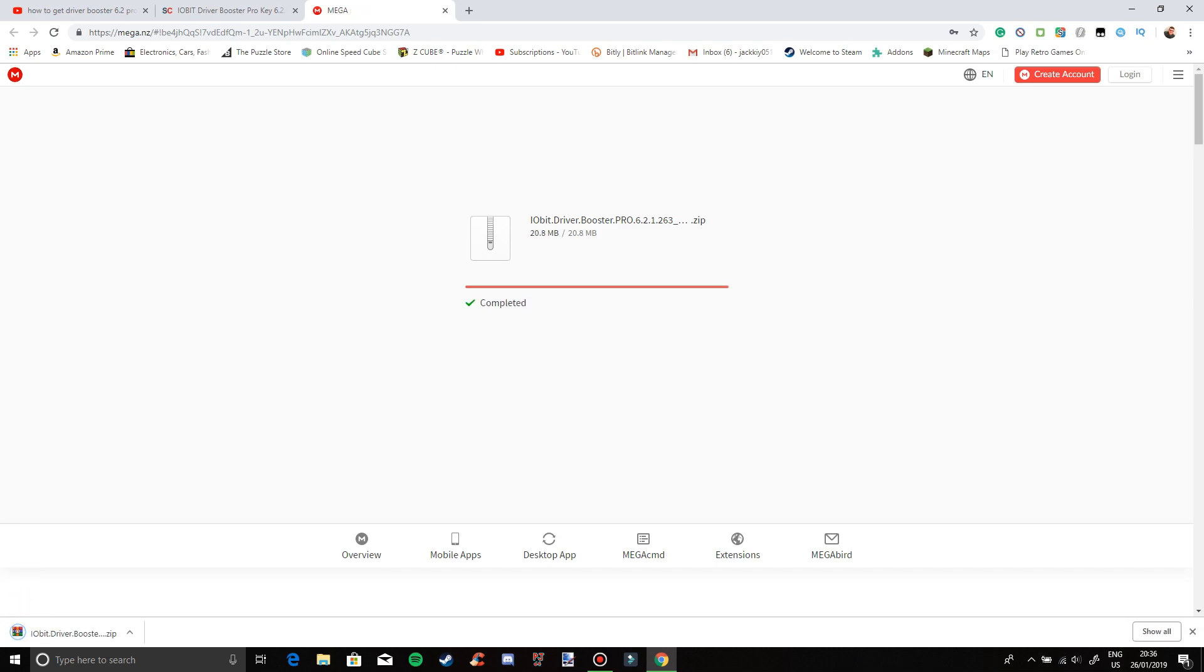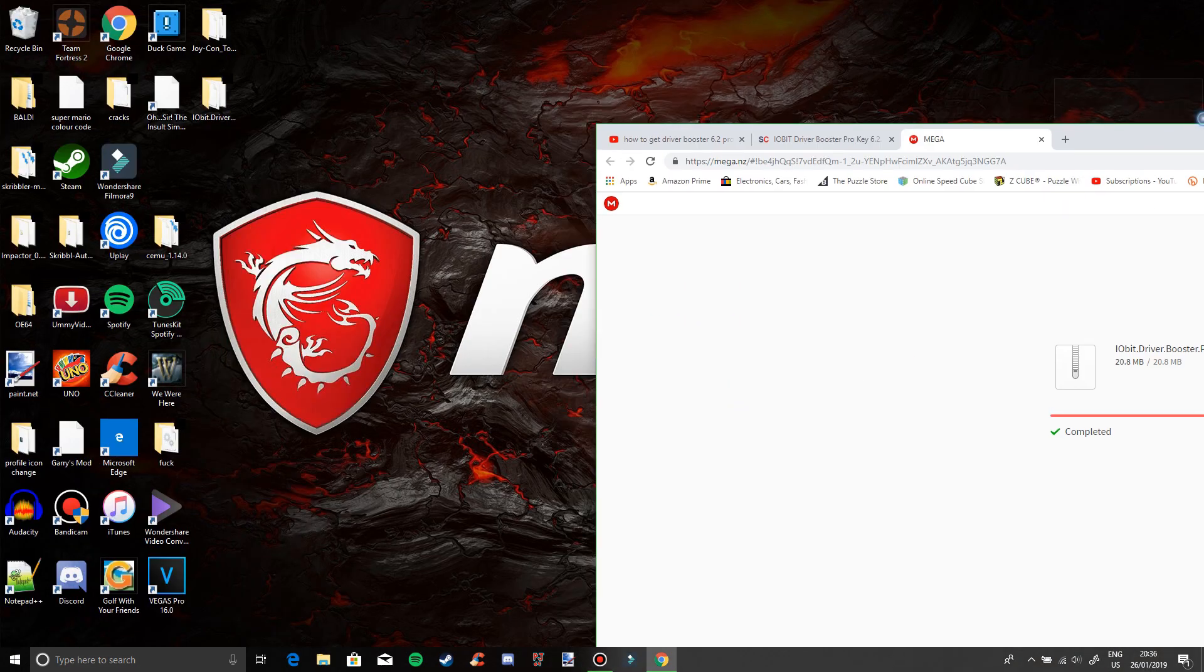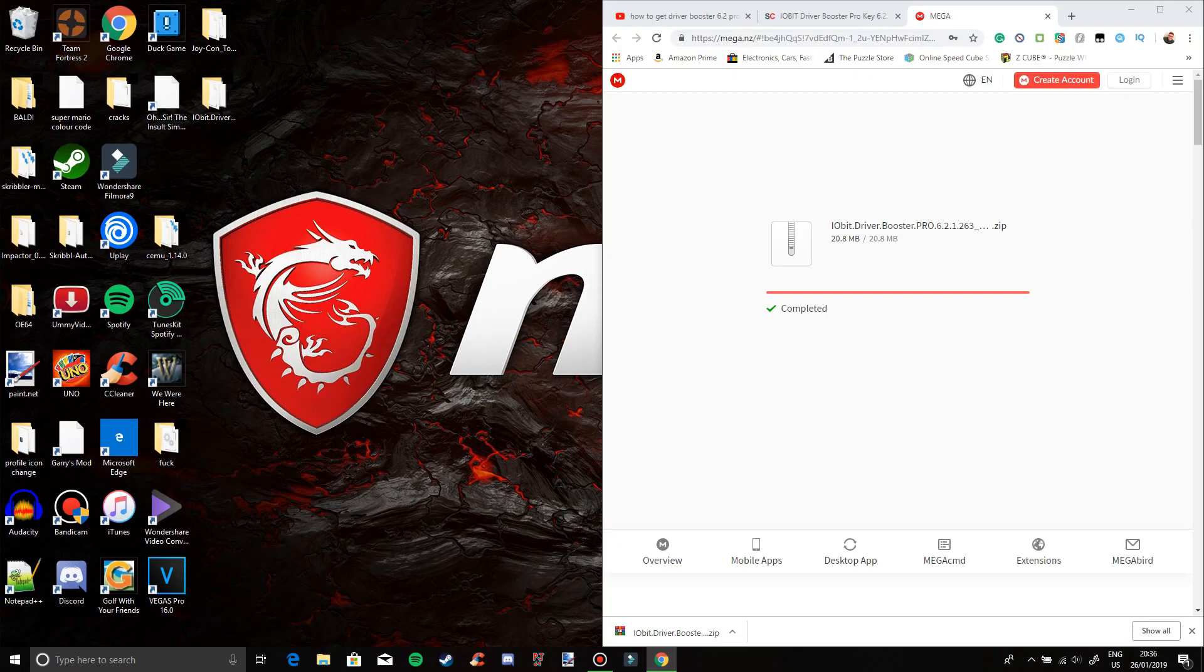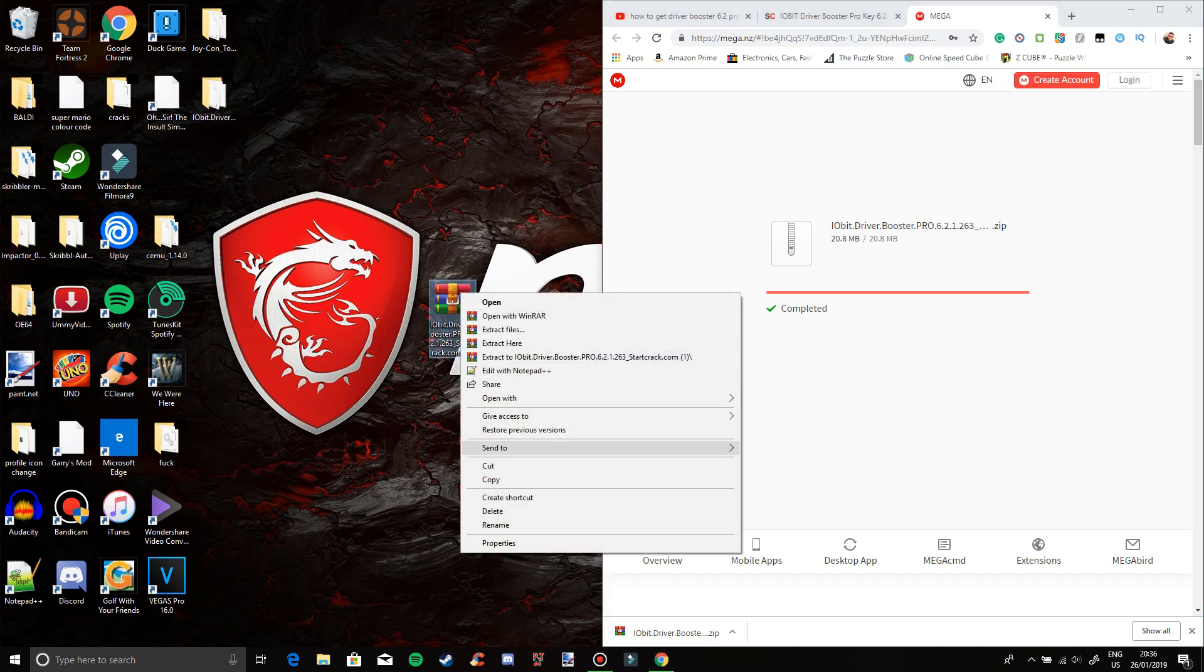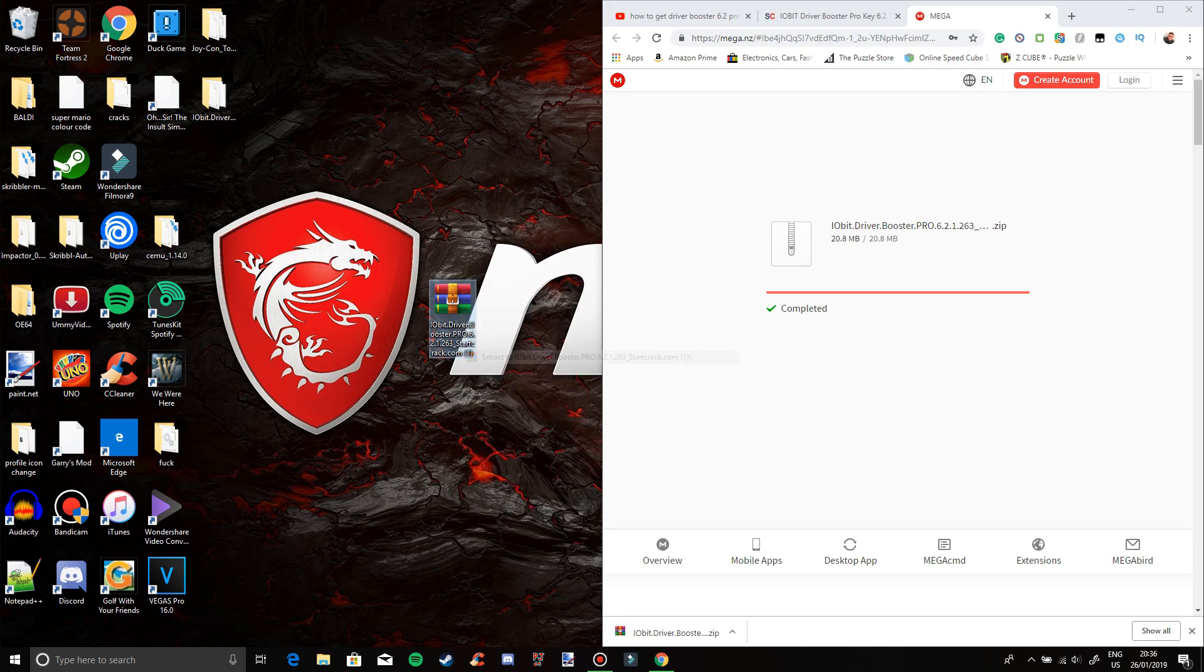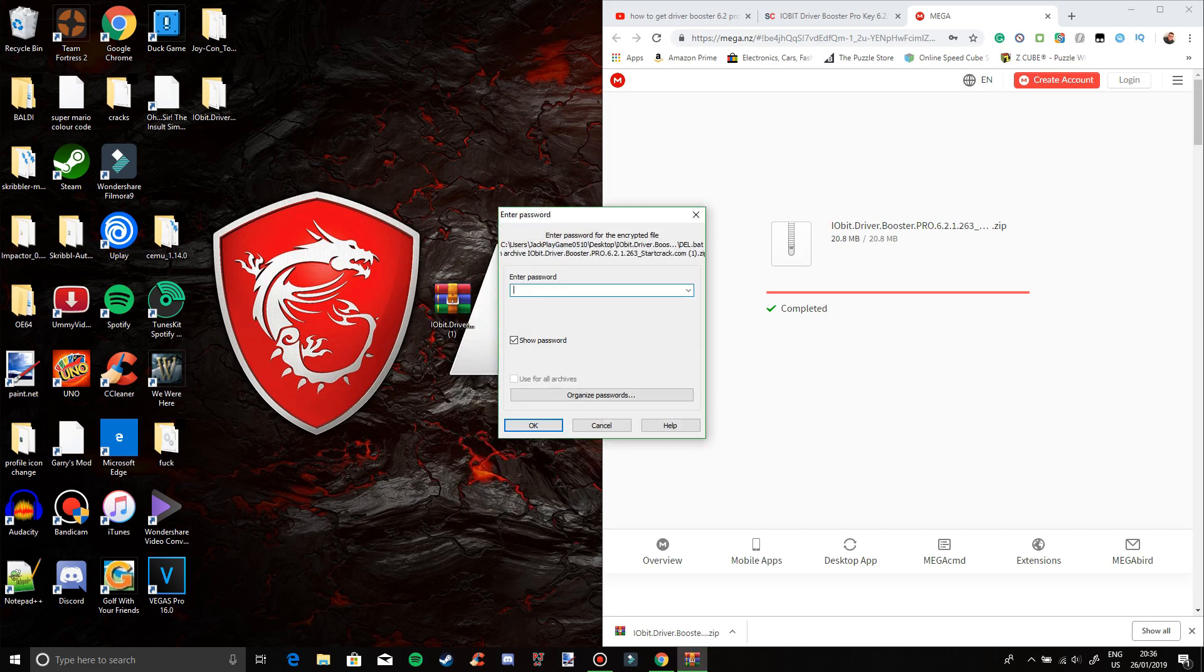Right, now that it's done here, what you need to do is click and drag it onto here. Right-click on it and now click on extract this one here.